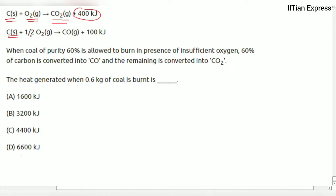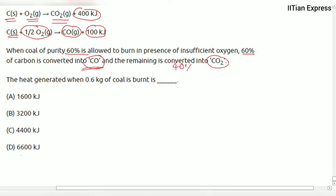In the second case, carbon solid burns in an insufficient amount of oxygen, giving carbon monoxide and releasing 100 kilojoules of heat. The problem states that coal of 60% purity is burned in insufficient oxygen, where 60% of the carbon is converted into carbon monoxide and the remaining 40% is converted into carbon dioxide.